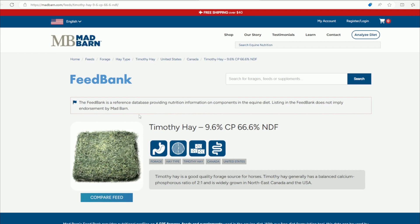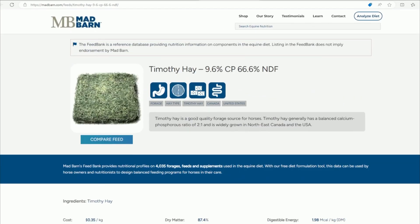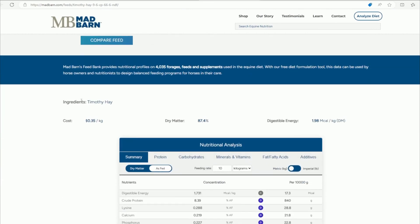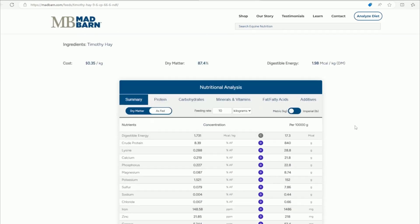When you look at this through the feed database, these are general values and there is a description of the type of feed. Then coming down, here are the ingredients — if you're looking at a bagged complete feed, it will list all the ingredients according to the manufacturer's label. Here are some average costs, which will vary depending on where you live, along with the percent dry matter and the digestible energy per kilogram of dry matter.